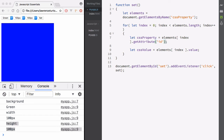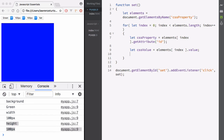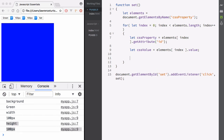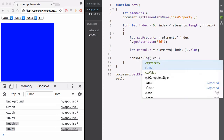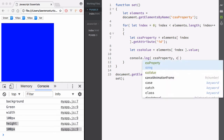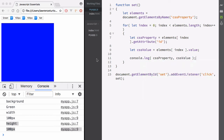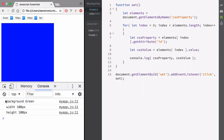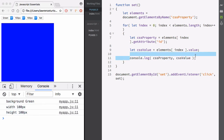Let's tidy up this code and log it out to make sure it's working. console.log the CSS property and also the CSS value. Hit set — there you go: background, green; width, 100 pixels; height. We've now logged that out to the console, everything is working fine. We're iterating over each one, getting the value, and also getting the property name.